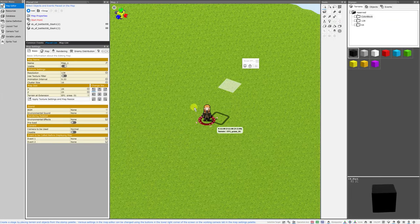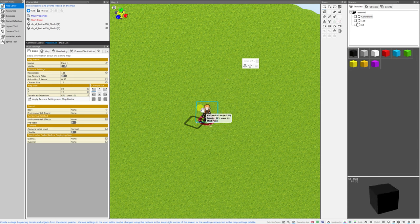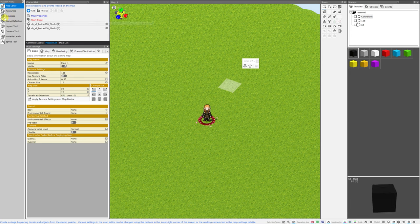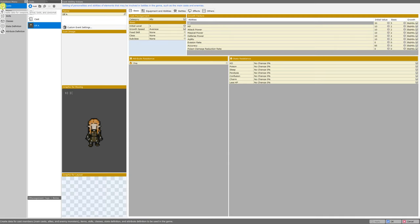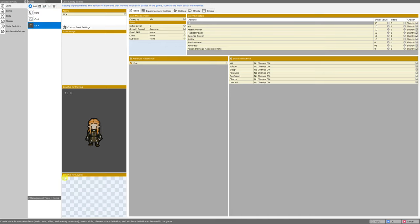Now, even though I've added the walking sprite, I haven't added the layout sprite. So we'll just go over to the database. Again, on the left-hand side of the screen, it will usually default to the casts menu, and then from here, we can just select our elf A cast, and we can choose an icon image as well as a graphic for layout.